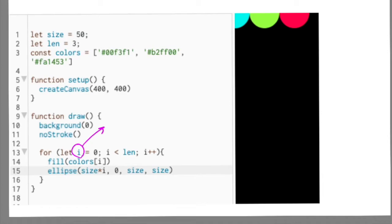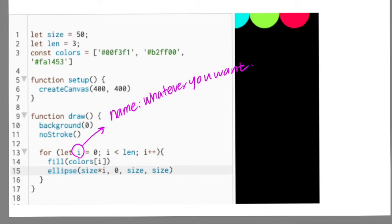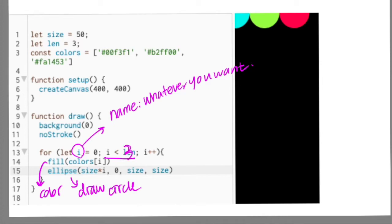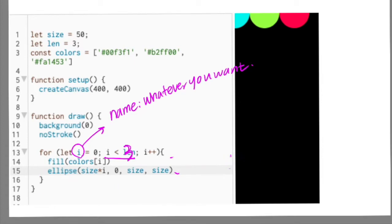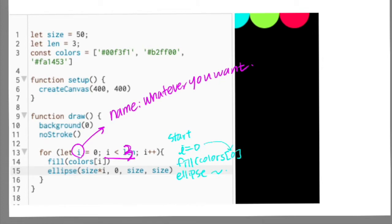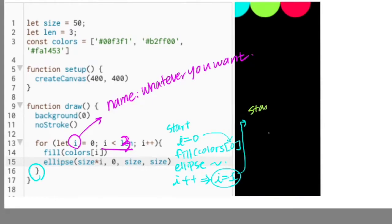Let's lay out how this for loop works in this code to clarify for all of you. The variable i starts from 0, and this i is used as an index of the colors array. So we set the color as colors[0], and then draw the ellipse. At the end of this code block execution, the variable i gets incremented by 1. Now go back to the beginning of the for loop — we just updated our i to 1.